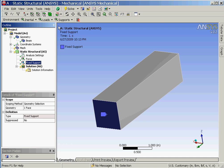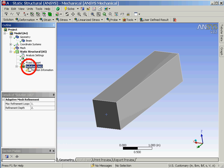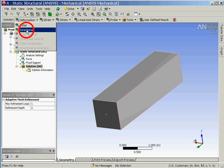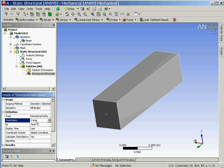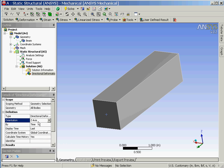The last parameters that we have to define are the types of results that we wish to calculate. This is done by first clicking on the solution folder and then selecting deformation followed by directional. In the details view window we'll now change the orientation to be Z axis since this corresponds to the direction of the load.